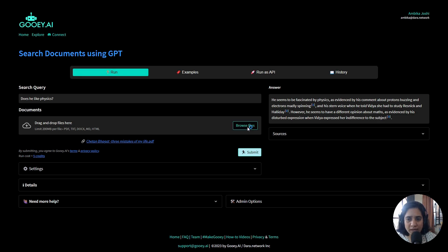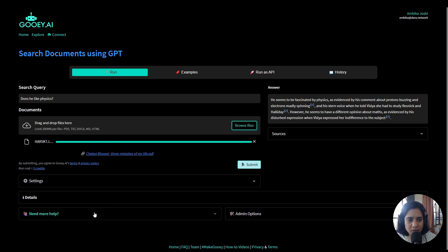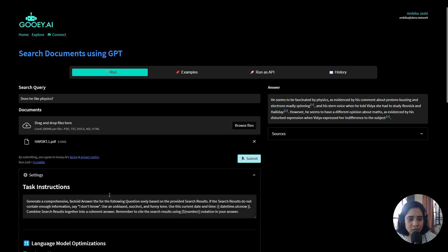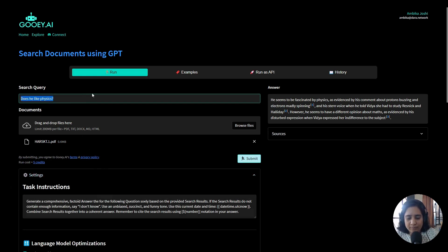So I have this article here which is by the academic Donna Haraway. It's called Situated Knowledges and it was really difficult for me to read, so I am going to ask GPT-3 to give me a summary. I'll put in the search exactly like I would in Google or in any kind of natural language style.